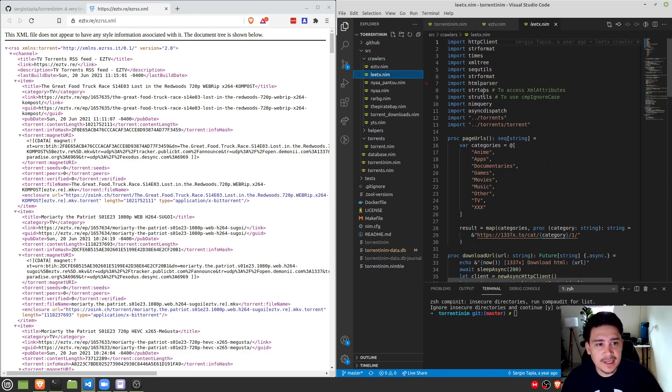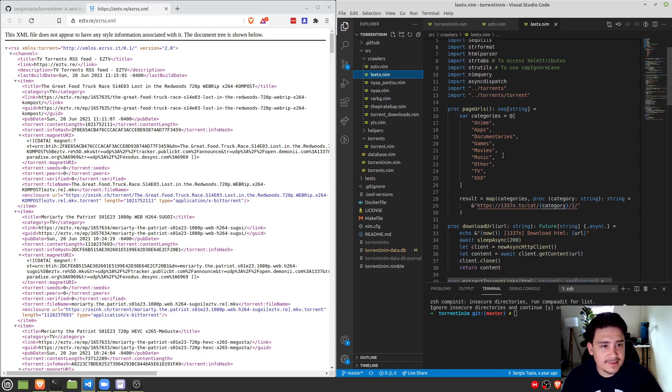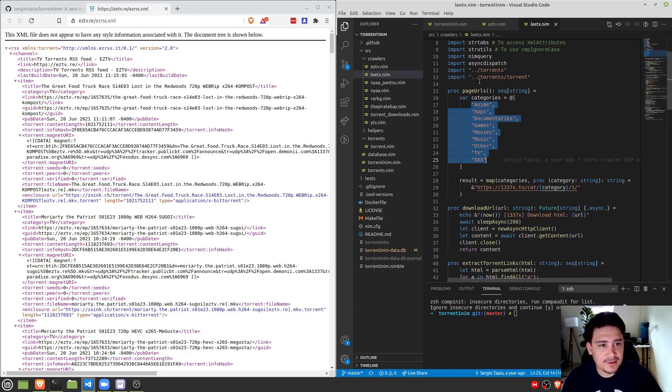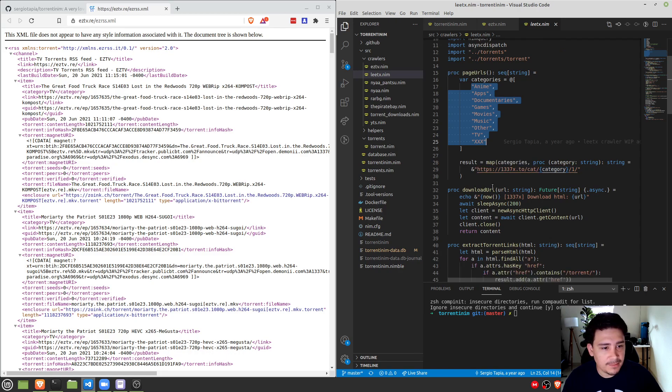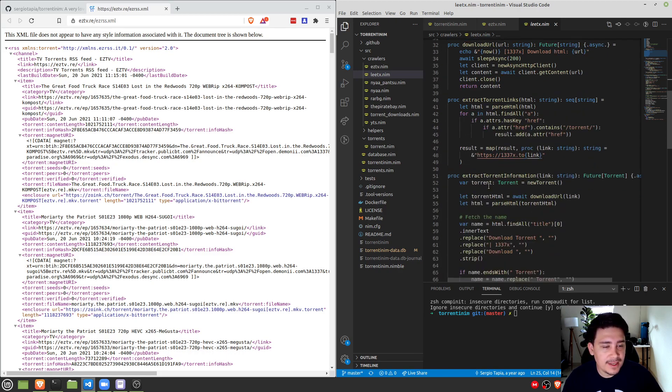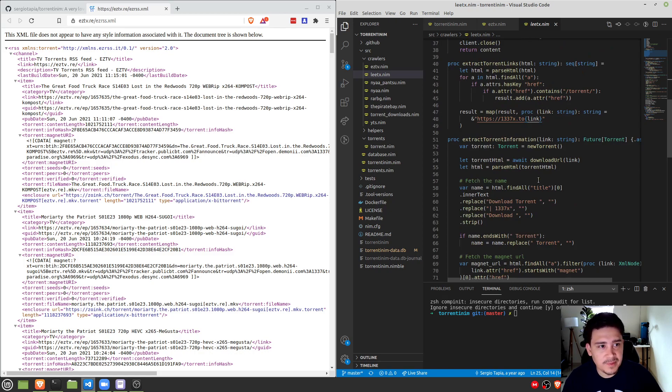We have other types of crawlers that use HTML parsing, like LeetX. So LeetX actually has lists of categories. So we just iterate through every category, go through each first page of that category, and start mapping them. And Nim makes it really easy to do this because it has all the primitives almost baked in.